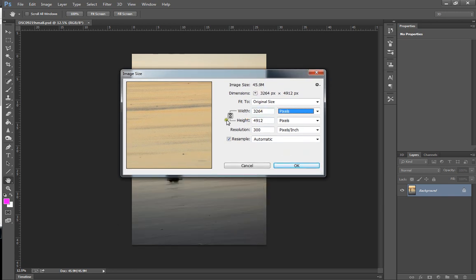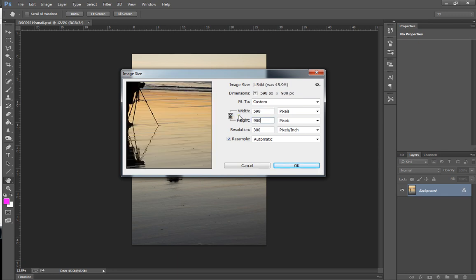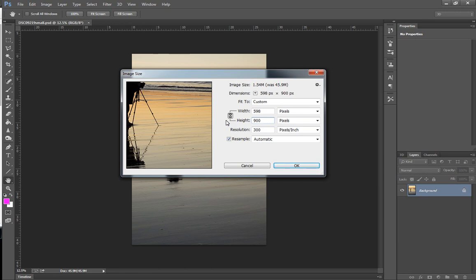We're going to make sure this is locked. If you unlock this and you start typing in your numbers, in this case we need a height of 900. And you unlock this, then you'll end up squashing and distorting the image, which is bad. So we don't want that. So 900 is going to be our height. And you see our width is smaller. It's dropped down to 598.